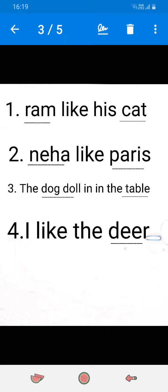Okay, third. The dog doll. Sorry, by mistake I have put two in. I should put here is but I forgot it. The dog doll is in the table.